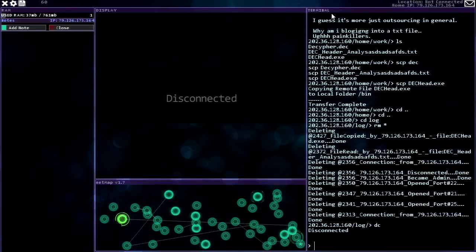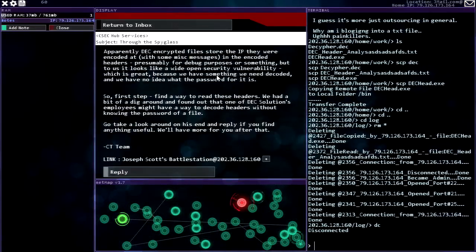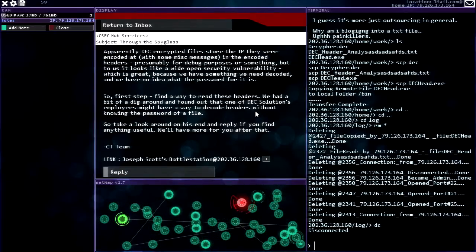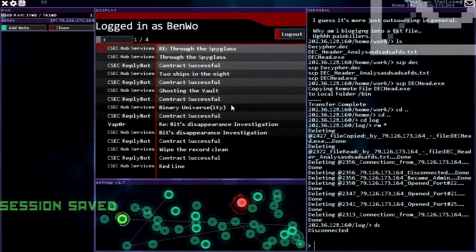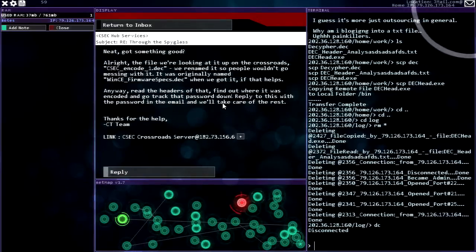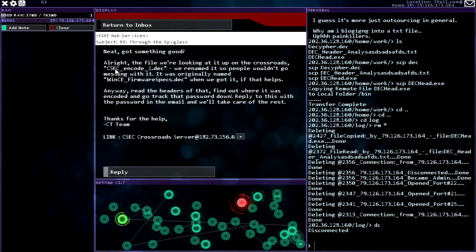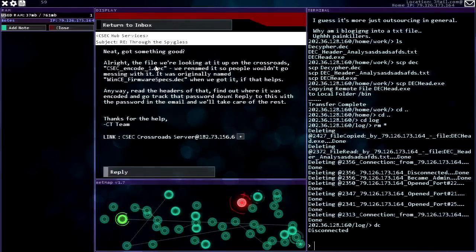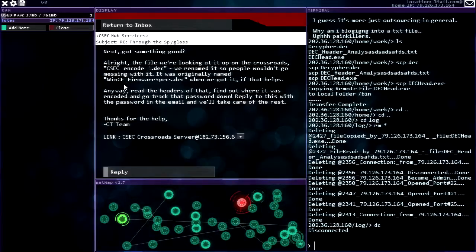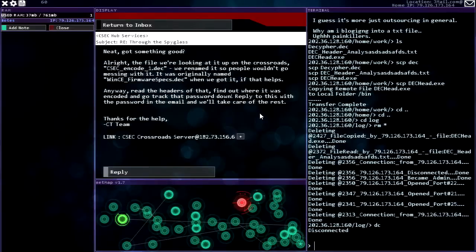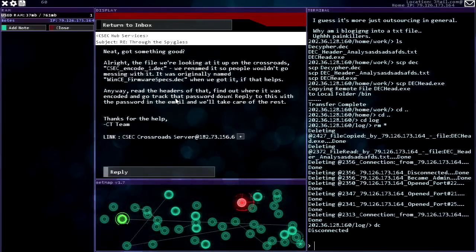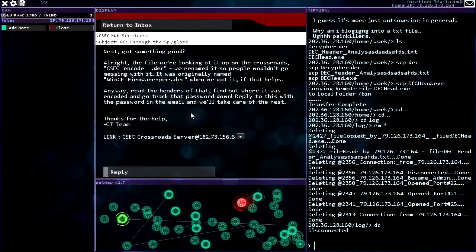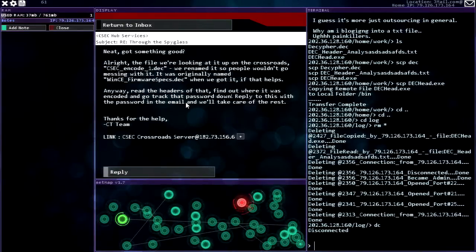Great. Okay, so first step, find a way to read these headers. Okay, got it. Yeah, okay. Neat, got something good. All right, the file we're looking at, it's up on the crossroads CSEC encode one deck. We renamed it so people wouldn't go messing with it. It was originally named wince firmware specs.deck when we got it if that helps. Anyway, read the headers of that, find out where it was encoded and go track that password down. Reply to this with the password in the email and we'll take care of the rest. Okay. Thanks for the help, CT team. All right great.